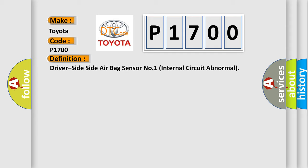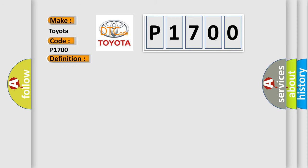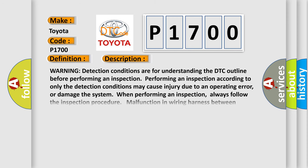And now this is a short description of this DTC code. Warning: detection conditions are for understanding the DTC outline before performing an inspection. Performing an inspection according to only the detection conditions may cause injury due to an operating error or damage the system. Always follow the inspection procedure.